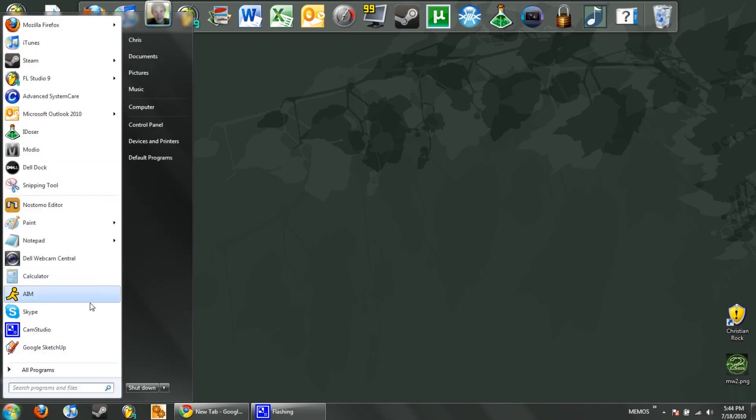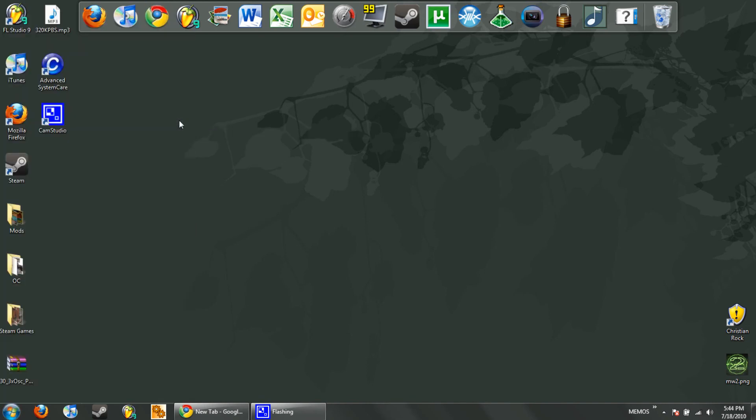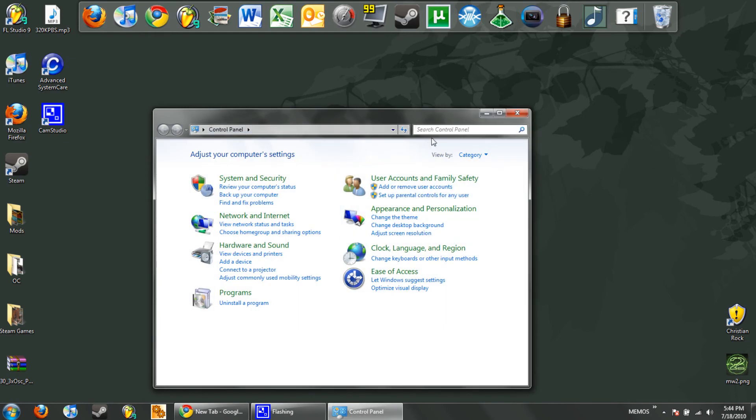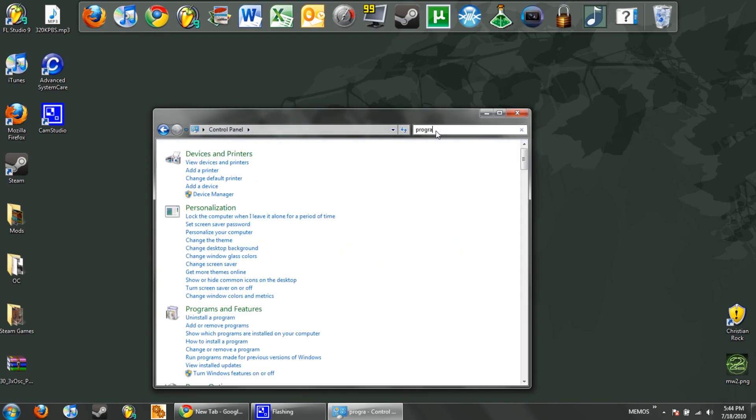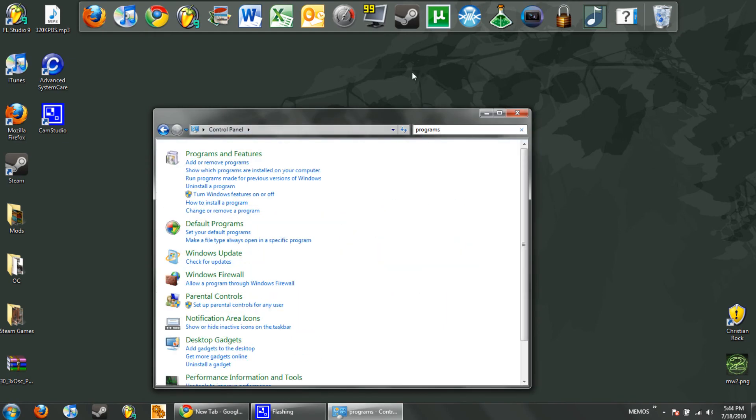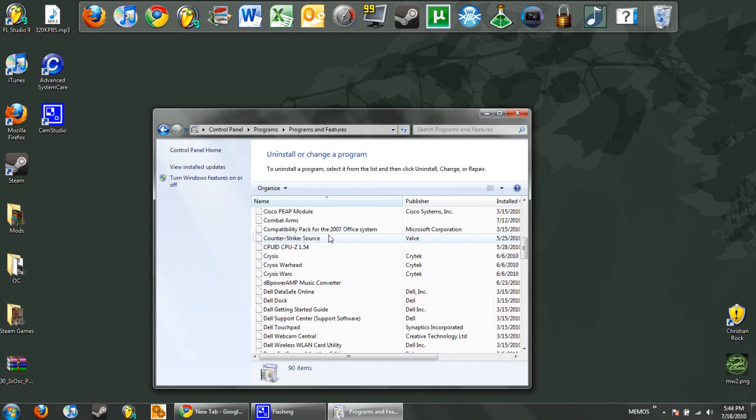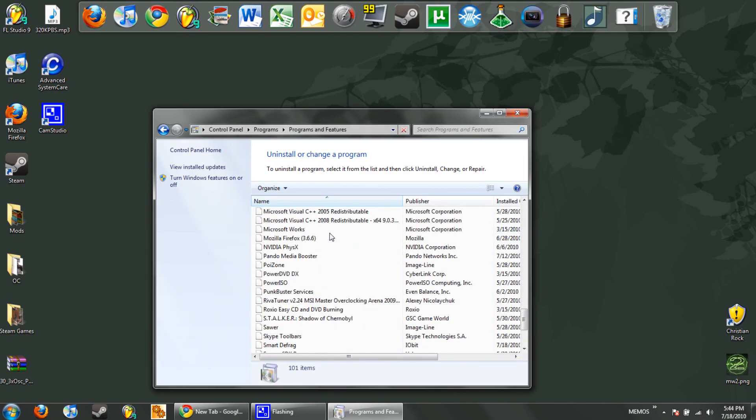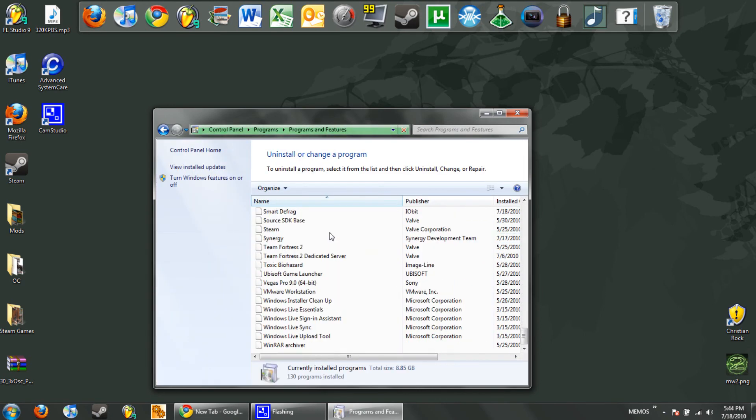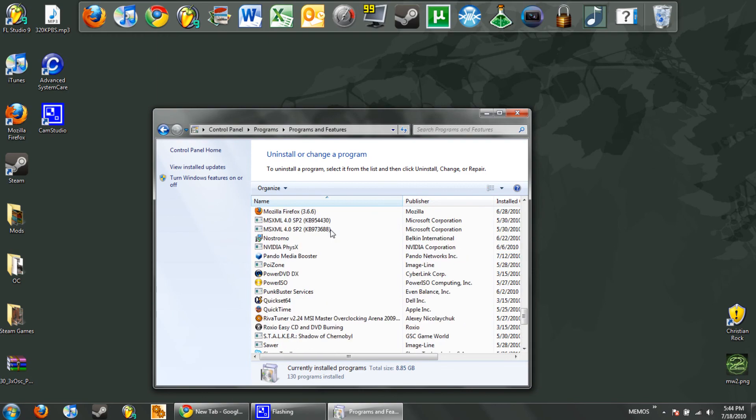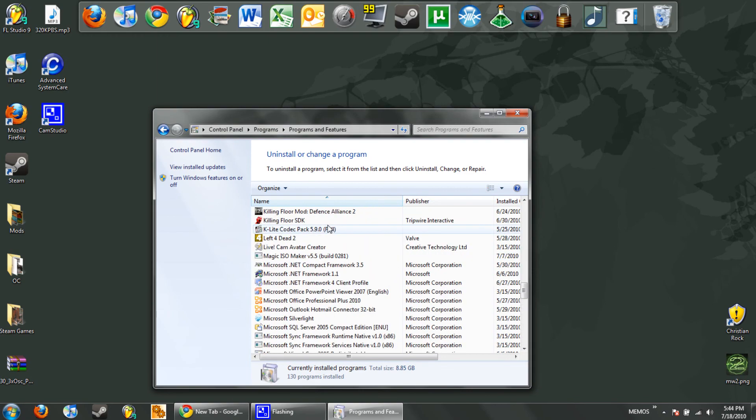Another thing I recommend, go ahead and go to Control Panel. Go into the search and type in programs, and you're going to click in Programs and Features. Remove anything that you don't use. If you don't use it, get rid of it.